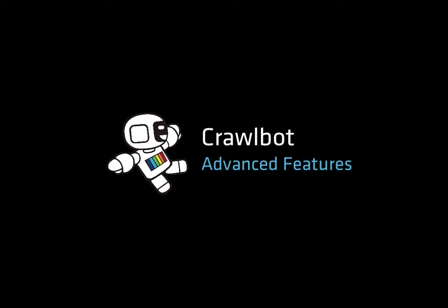Hi, this is John, and this video walks through some of the advanced features of CrawlBot, specifically limiting your crawl to certain sections of a website and setting up a repeat or recurring crawl.